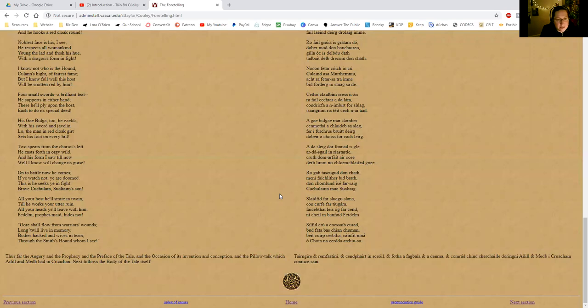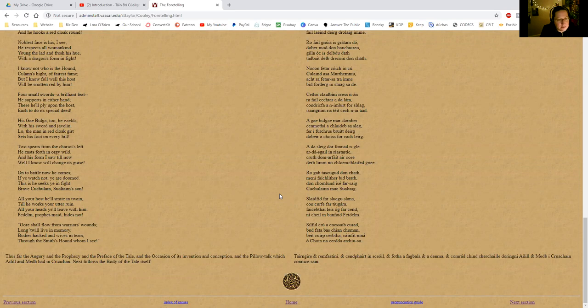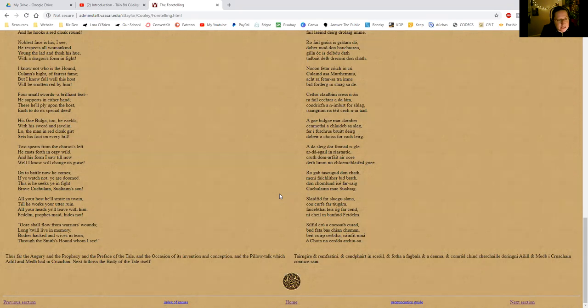'Lo, the man in red cloak girt sets his foot on every hill. Two spears from the chariot's left he casts forth in orgy wild. And his form I saw till now—well I know will change its guise onto battle. Now he comes; if he watch not, ye are doomed. This is he seeks ye in fight: brave Cúchulainn, Sualtam's son. All your host he'll smite in twain till he works your utter ruin. All your heads he'll leave with him for Dún; profit maid hides not. Gore shall flow from warriors' wounds, long to live in memory. Bodies hacked and wives in tears through the smith's hound whom I see.'